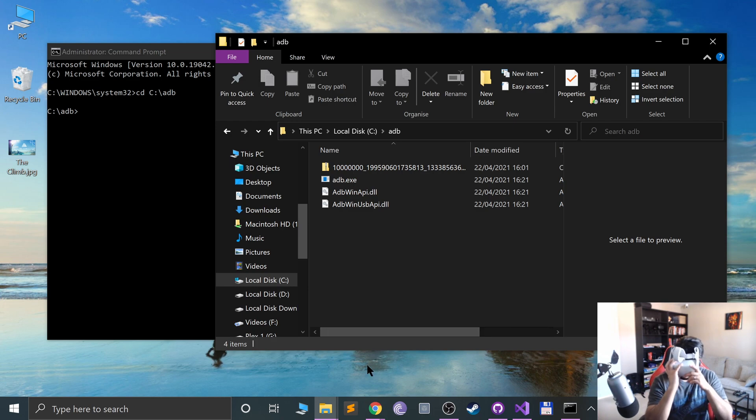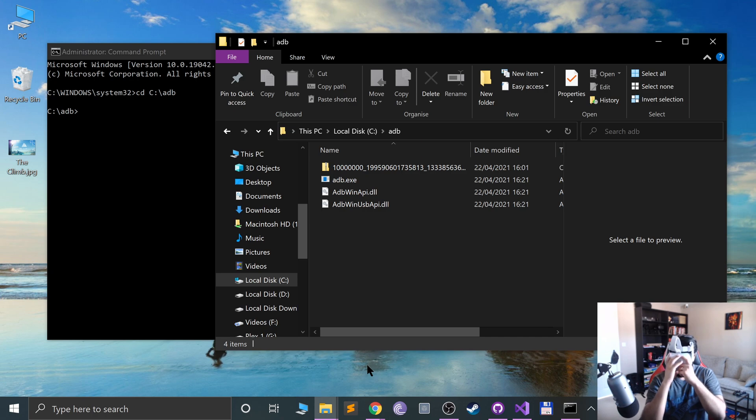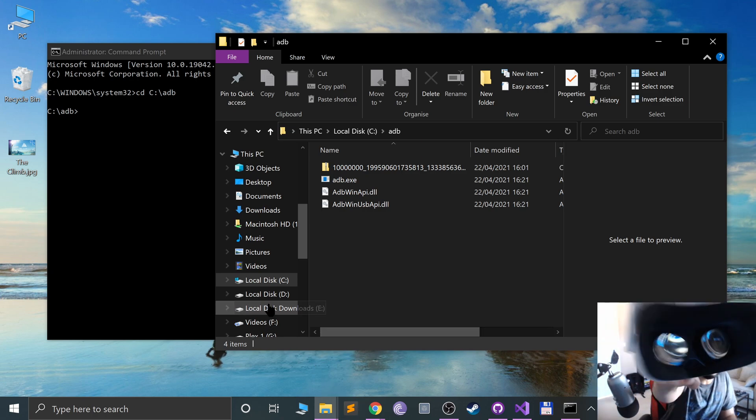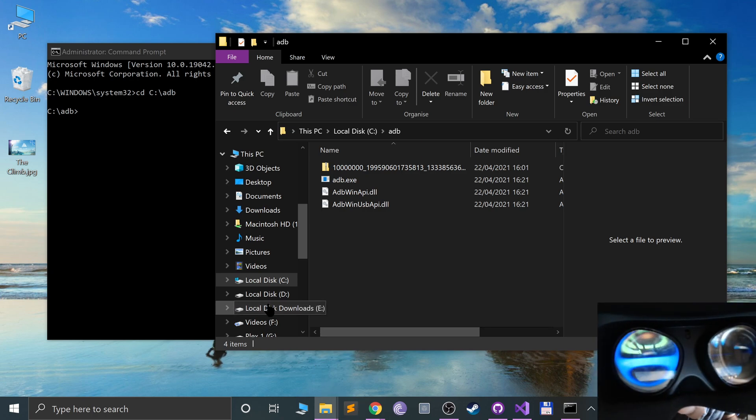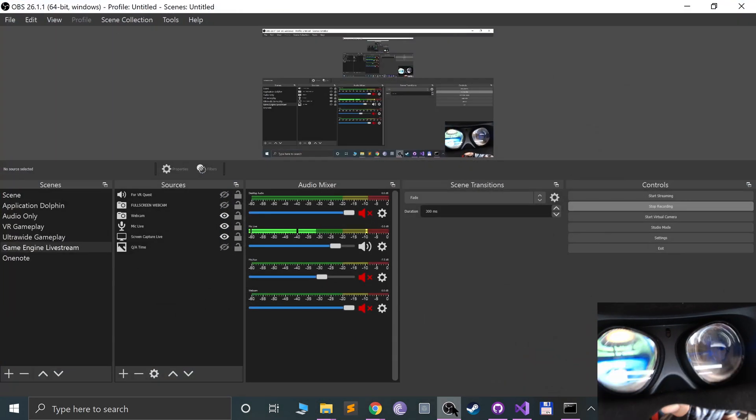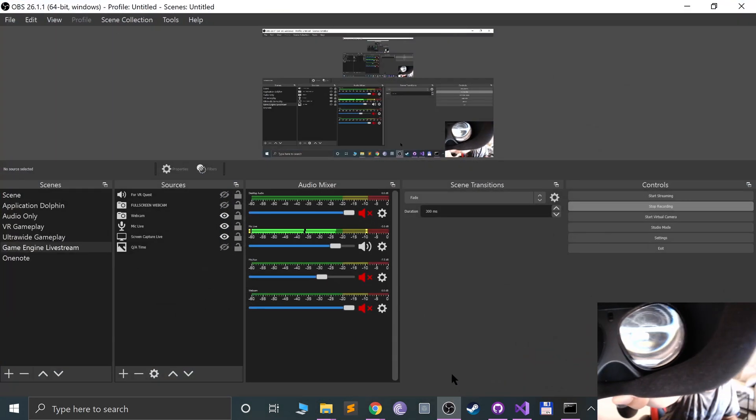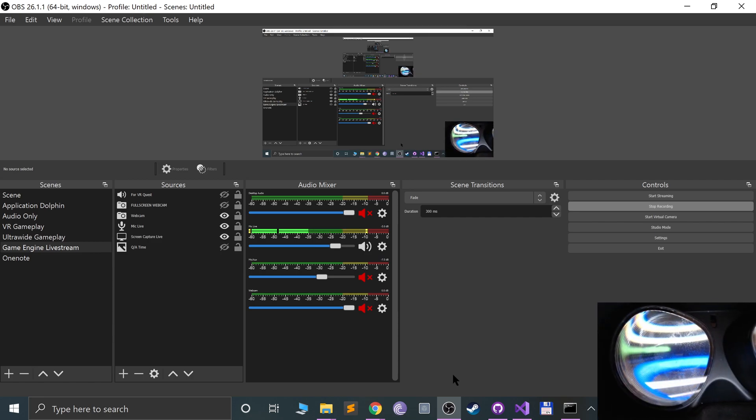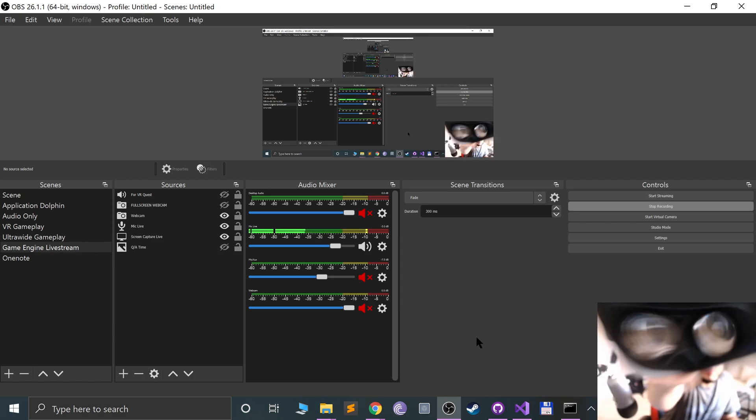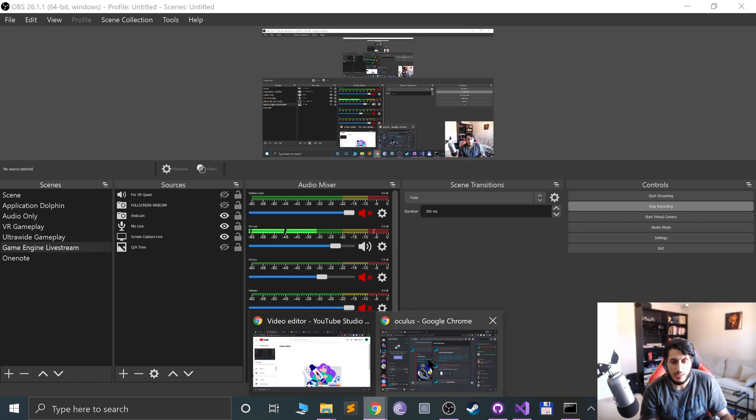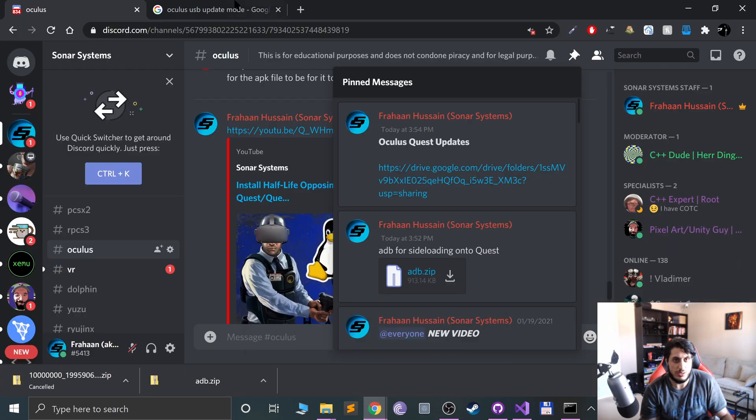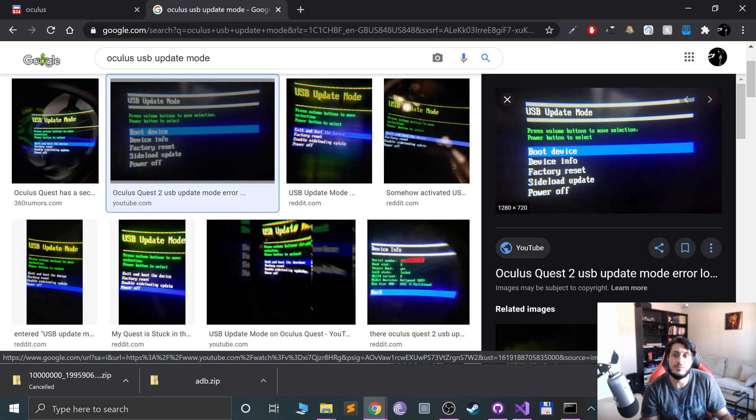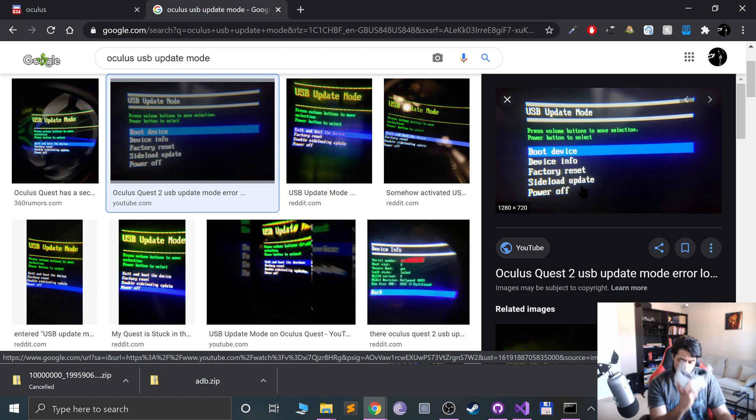I'll show you here what the menu looks like. If you press volume down you'll go down, if you press volume up you'll go up in the selection. Go to sideload update.